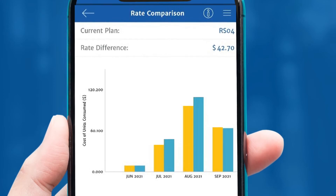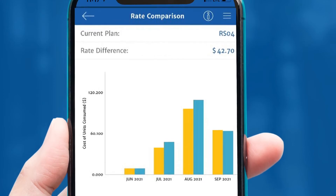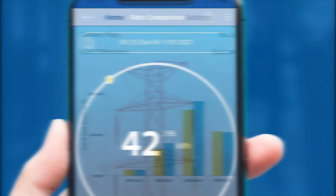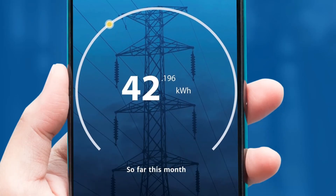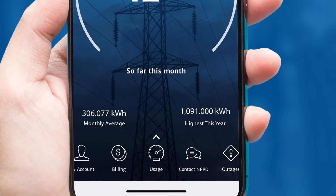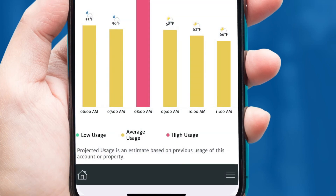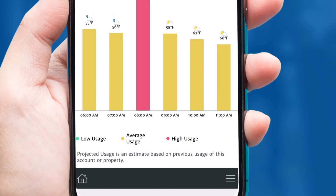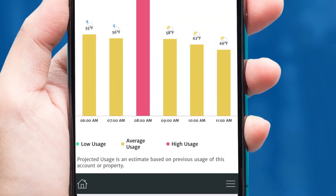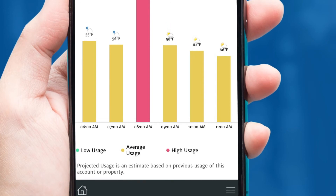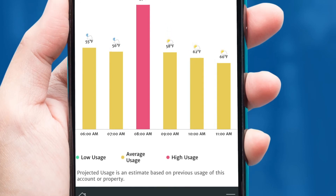To view your daily energy use, tap the Usage tab on the bottom main navigation bar. Here, you can choose from 15-minute intervals, hourly, daily, monthly, and seasonal.